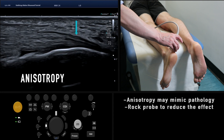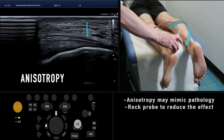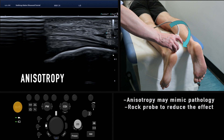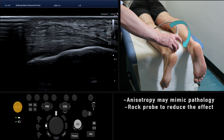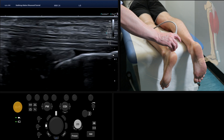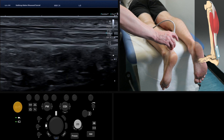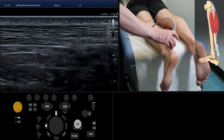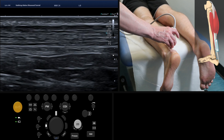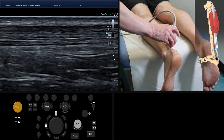At the point of insertion you may see the effect of anisotropy, where a section of the tendon appears hypoechoic. This happens when the target tissue is at an angle relative to the ultrasound probe — the sound waves are reflected away from the probe and the tissue appears falsely hypoechoic. Rocking the heel of the probe alters the angle to the tendon fibres and eliminates this effect. Anisotropy may commonly mimic tendon rupture, so it's important to be aware of this artefact.